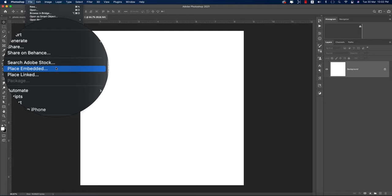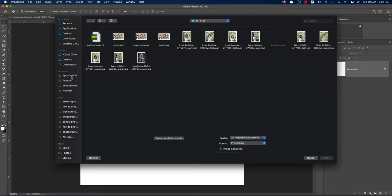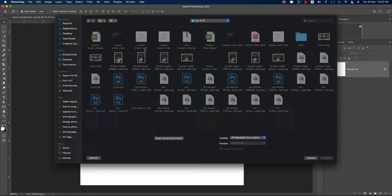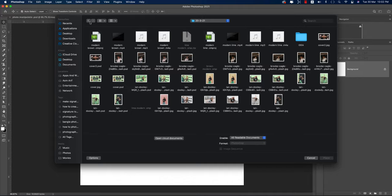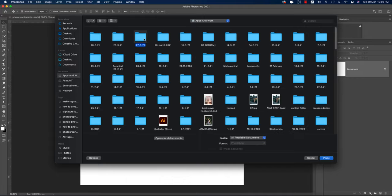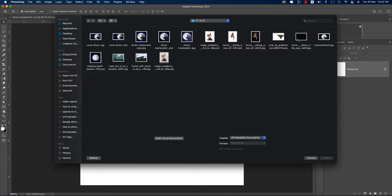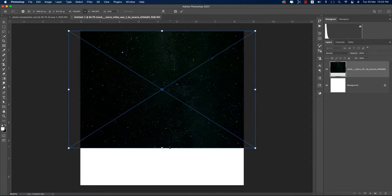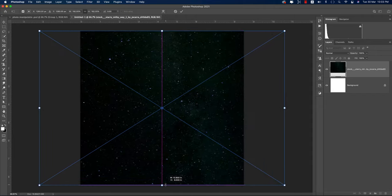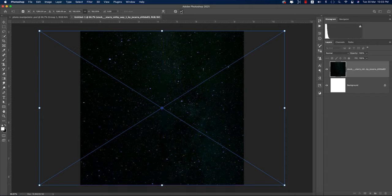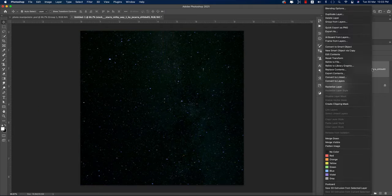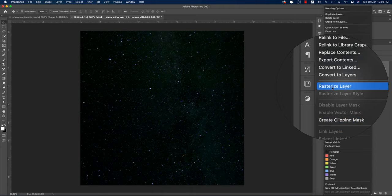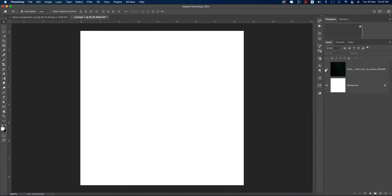Going to File and Place Embedded. I got some images from Unsplash and DeviantArt — I'll provide the stock image download links in the description. First, placing the sky image, fitting it to the artboard, and hitting the tick button. Then right-clicking and choosing Rasterize as Layer so it's no longer a smart object.